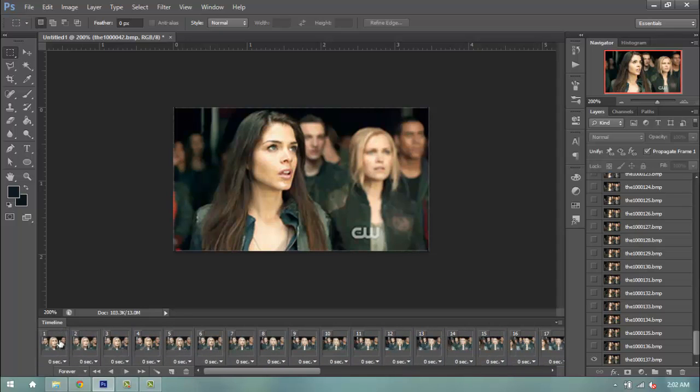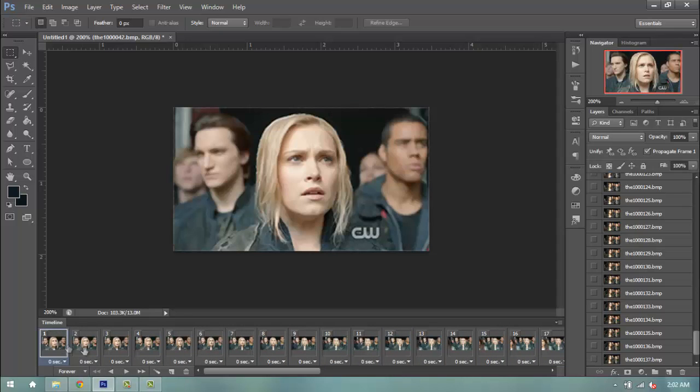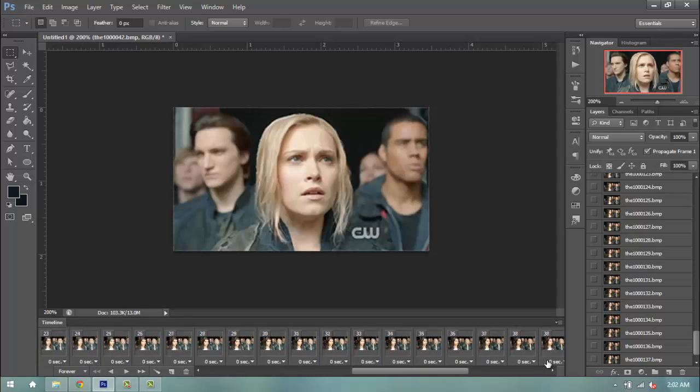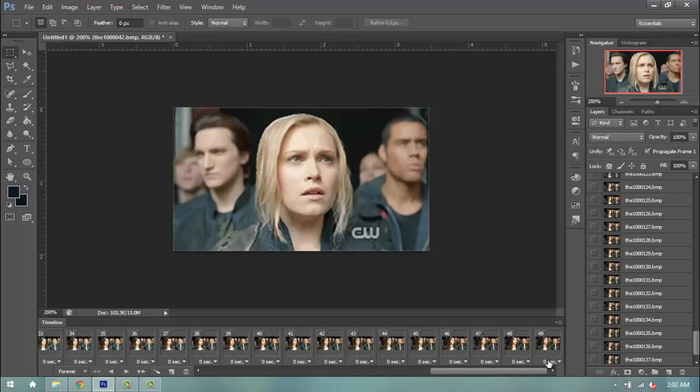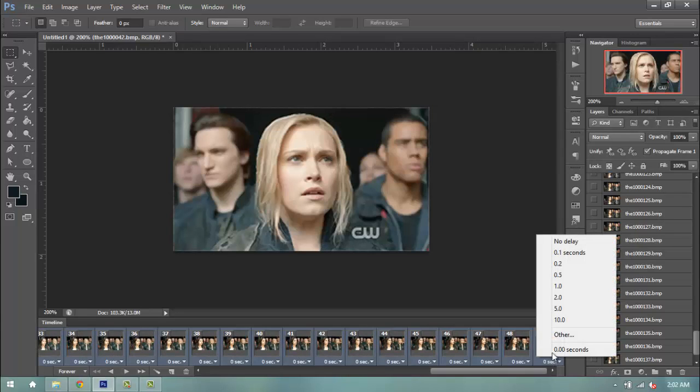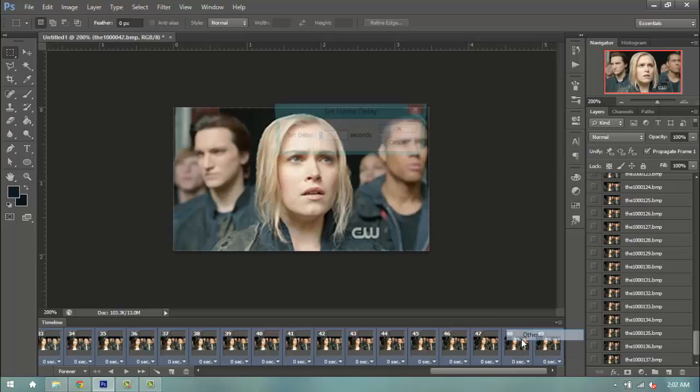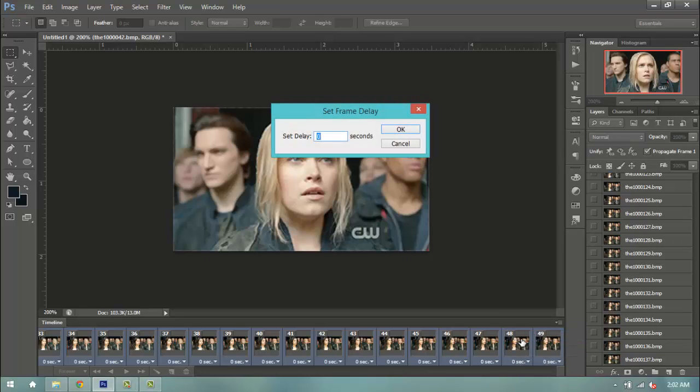Once we have that, I'm going to click one frame, scroll to the end, holding shift to select them all, and then clicking on one of the drop down menus, click other, and go 0.15.